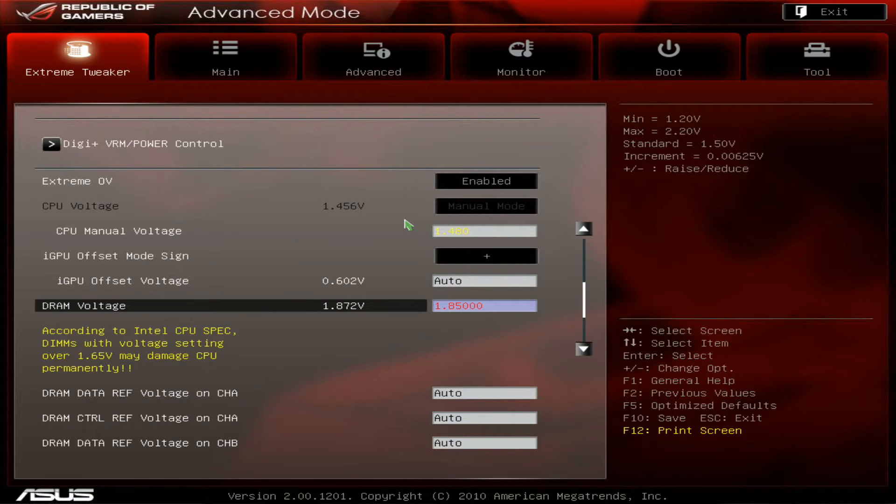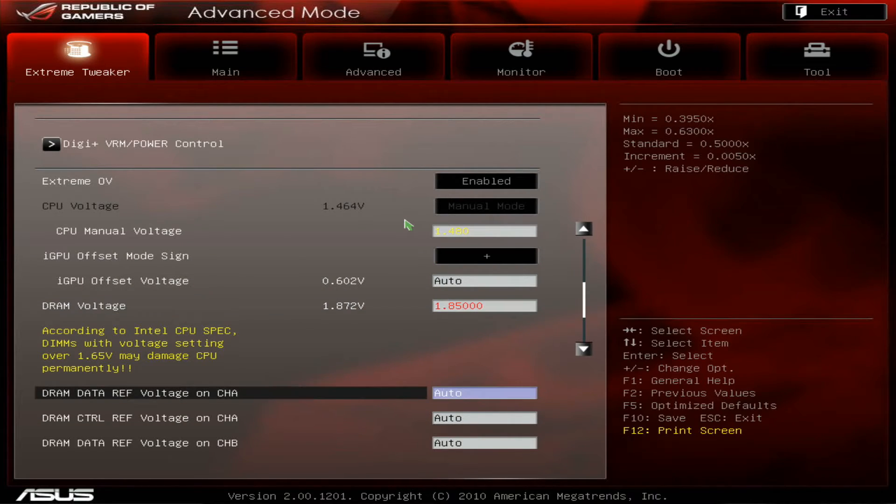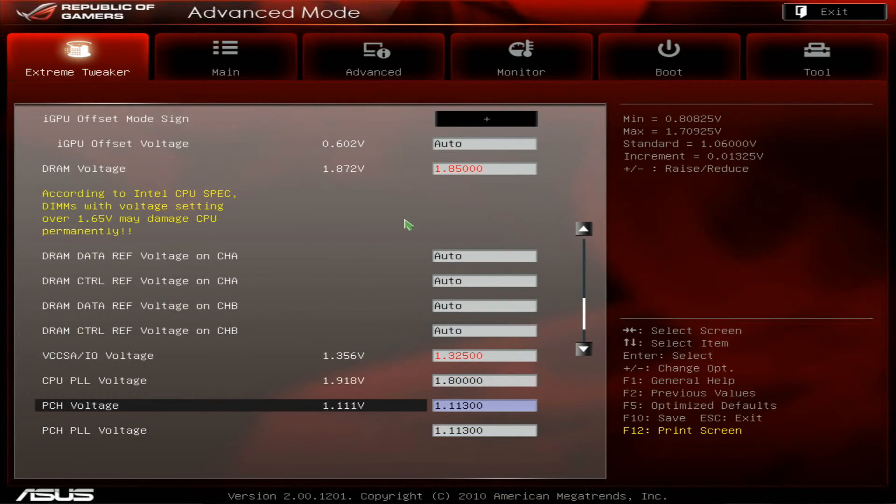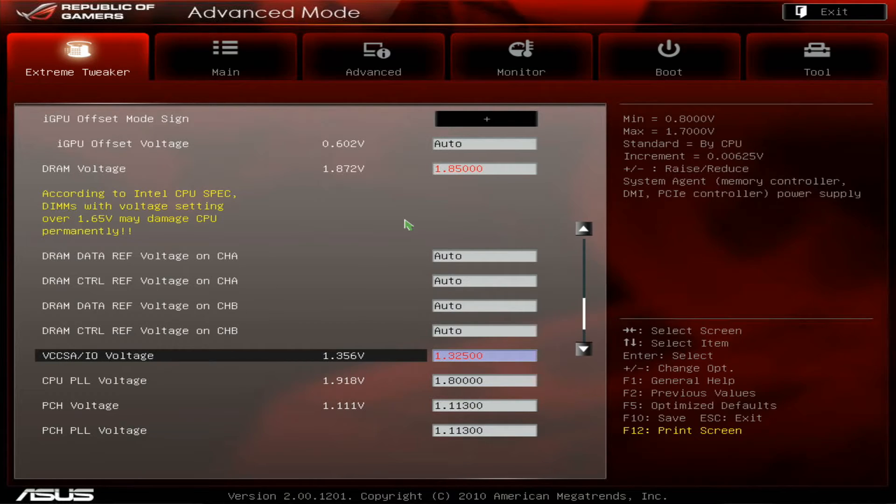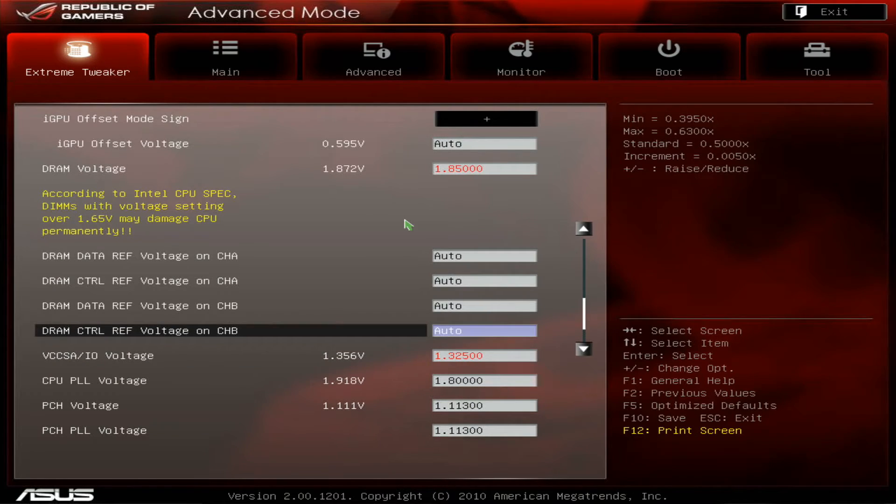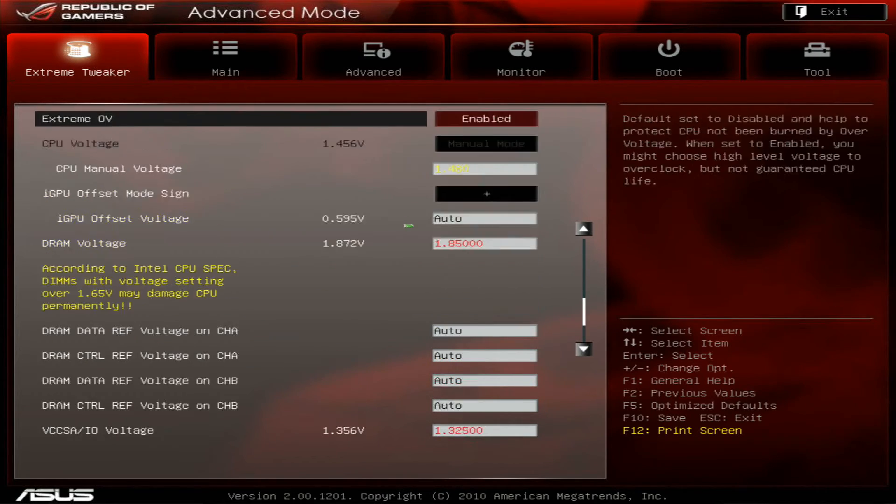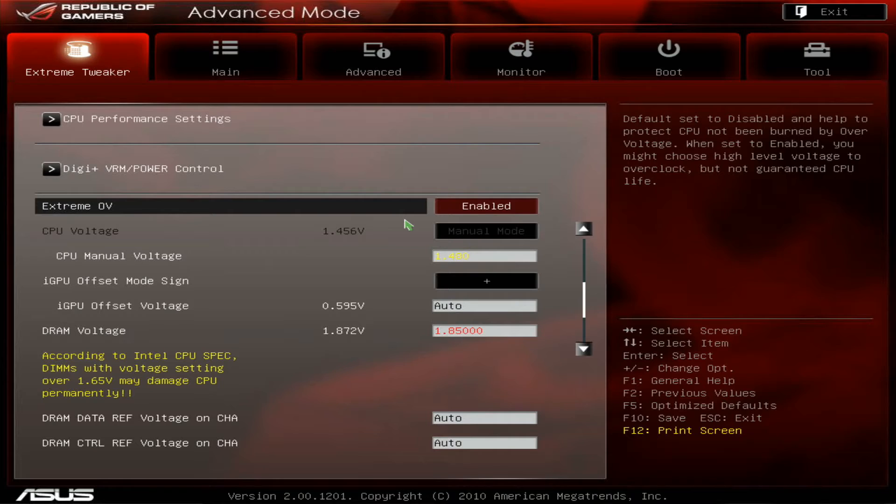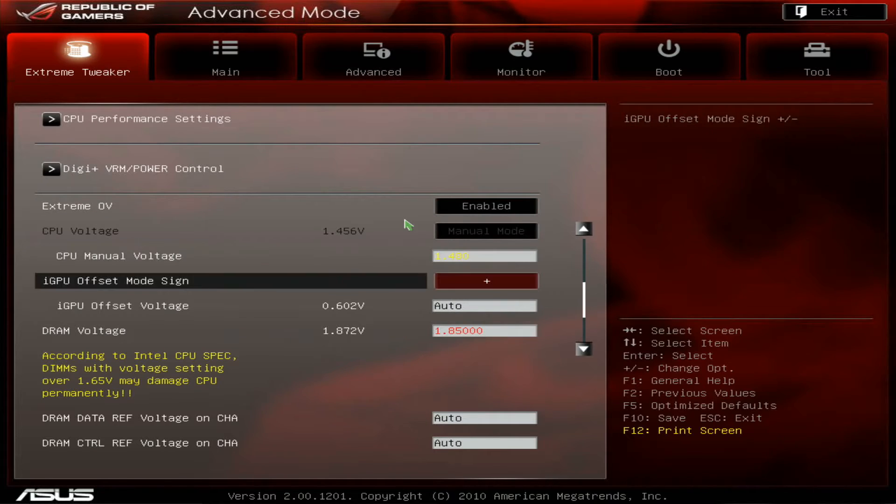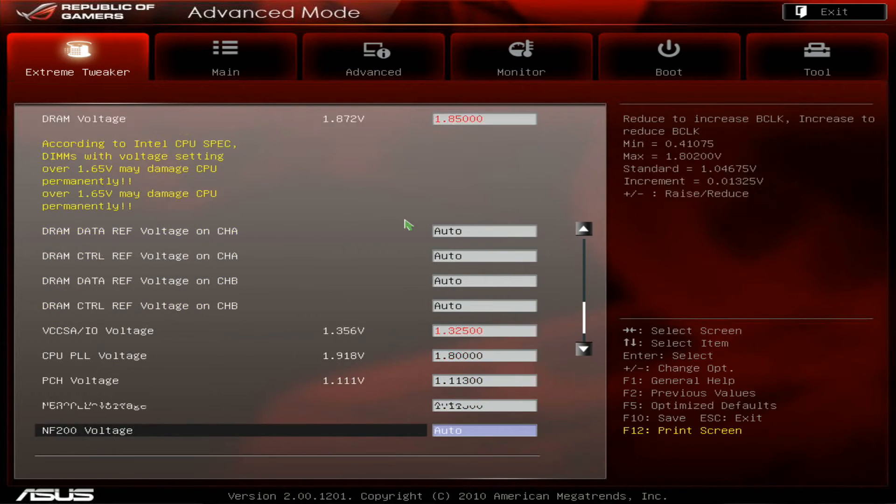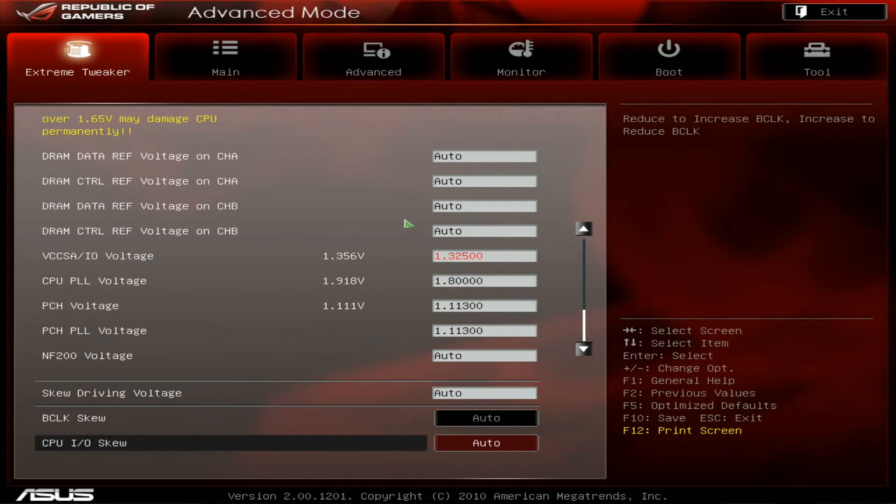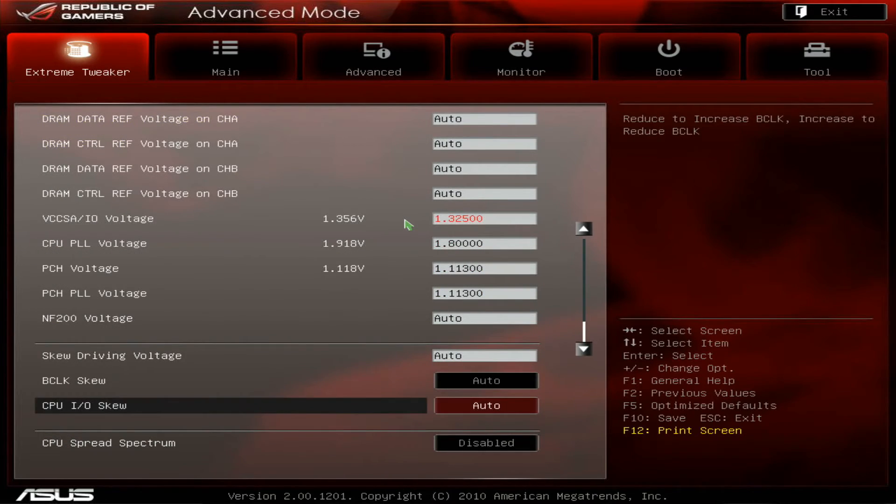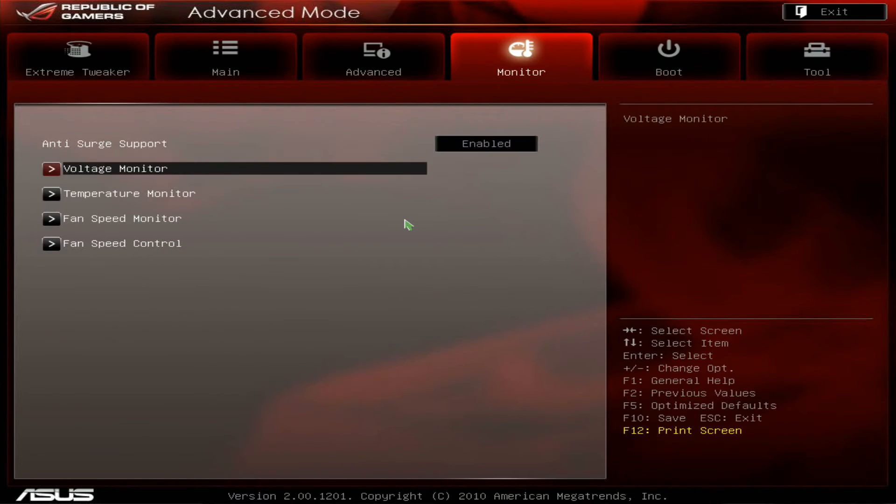1.85 volts on the memory and 1.32 on the VCCSA slash I.O. You need to enable extreme voltage mode to go this high on the memory and this high on the VCCSA. So that's pretty much it.